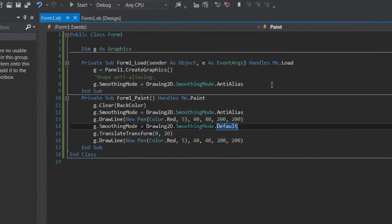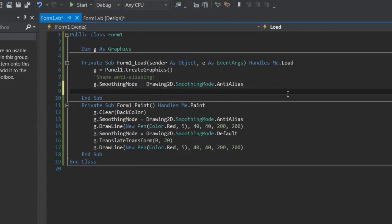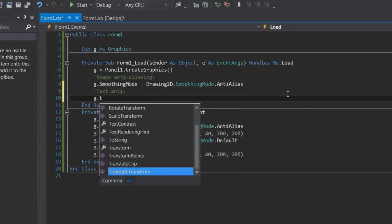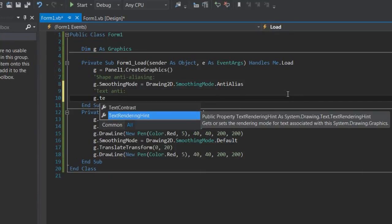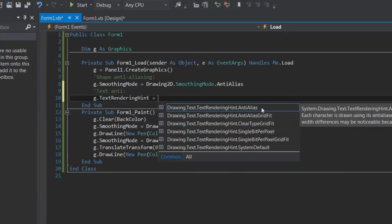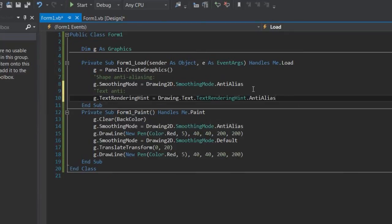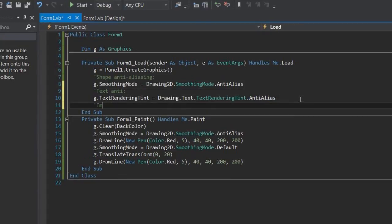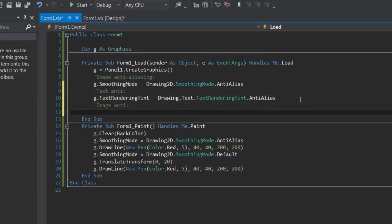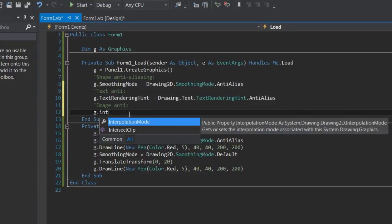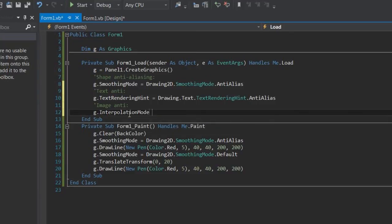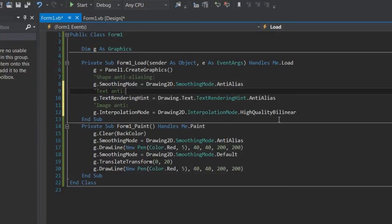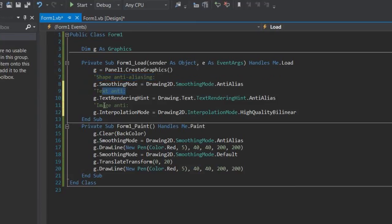As for text anti-aliasing, I'm not going to give you an example, but trust me this works. You do g.TextRenderingHint is equal to anti-aliasing. So that's how you anti-alias text. For image anti-aliasing, g.InterpolationMode. And then you need this one. So yeah, there are your three anti-aliasing. So shape, text, image.